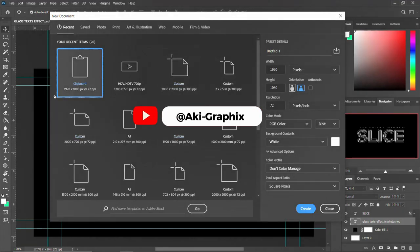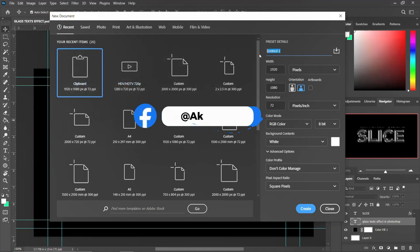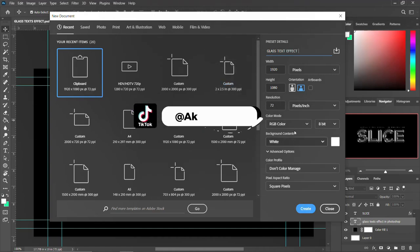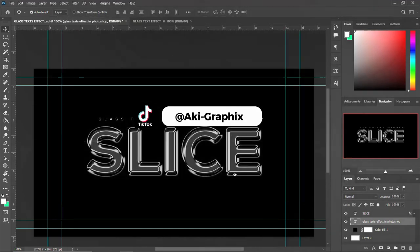Let's set up the background — we are going to set 1920 by 1080 and call it 'Glass Text Effect.' The heading is set, everything is okay, so click on Create and you have a nice background.